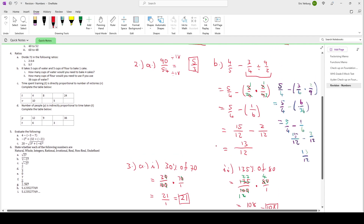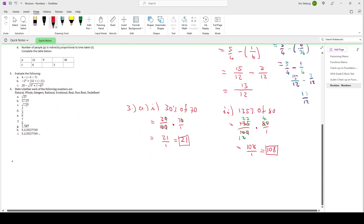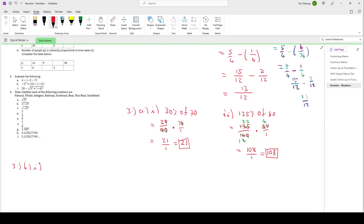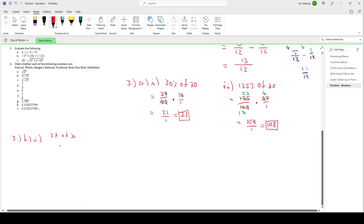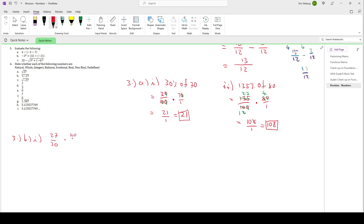Question 3B: what percentage is 27 of 30? That means 27 out of 30, and to change that into a percentage we multiply by 100. Let's simplify: 30 and 100 can both be divided by 10. Then 27 and 3 can both be divided by 3 — 3 divided by 3 is 1, 27 divided by 3 is 9. Then 9 times 10 is 90 at the top, 1 times 1 is 1 at the bottom. That gives us 90. So 27 out of 30 is 90%.